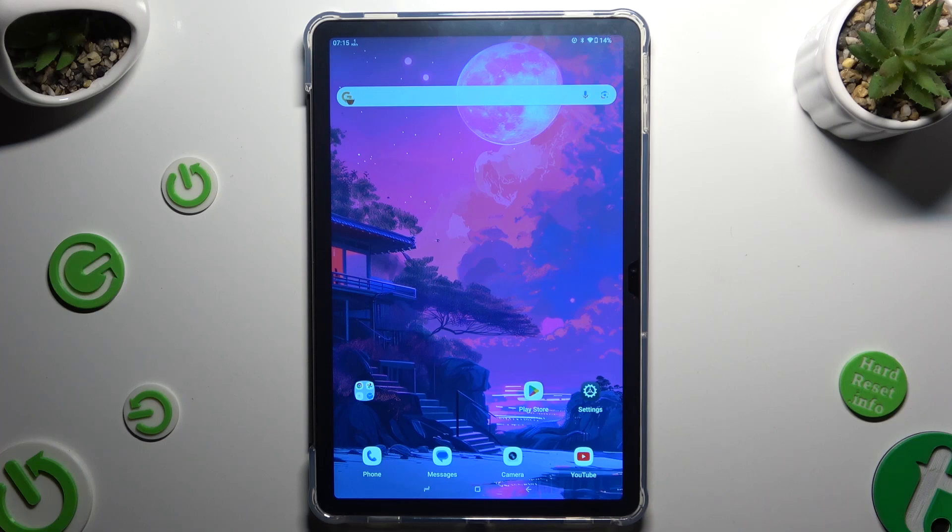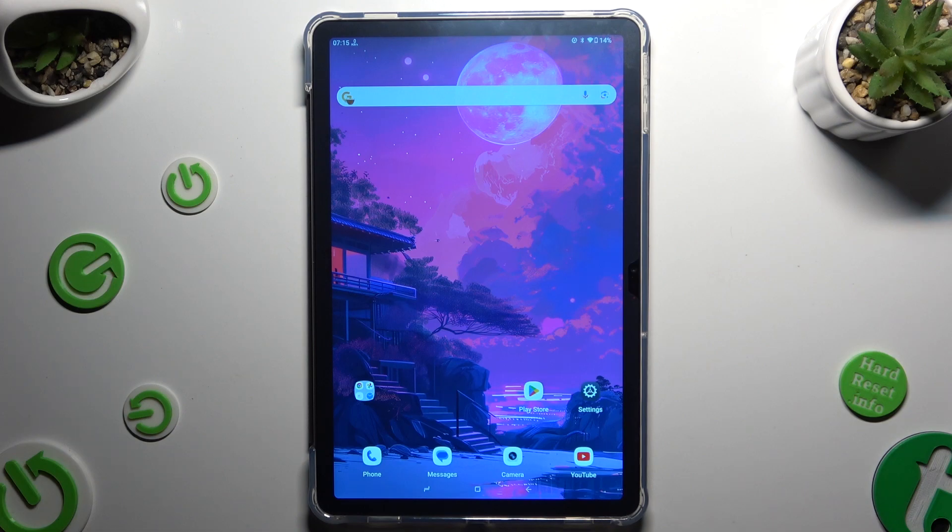In front of me is the GT30 Pro, and today I would like to show you how to connect to a printer.